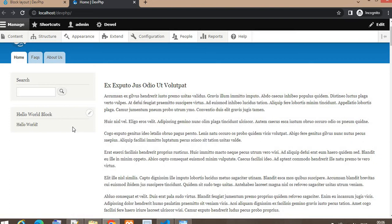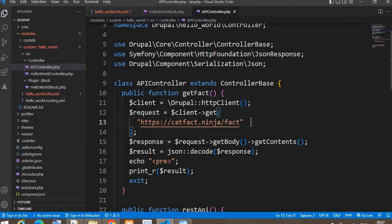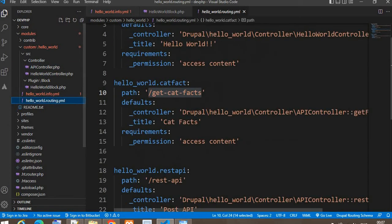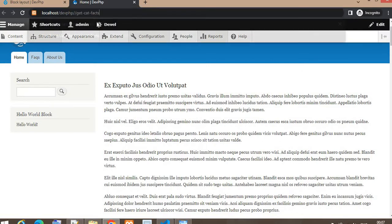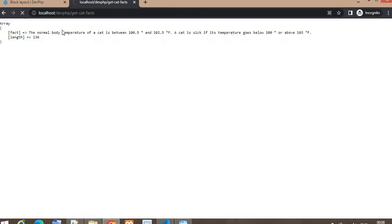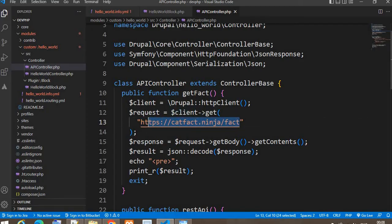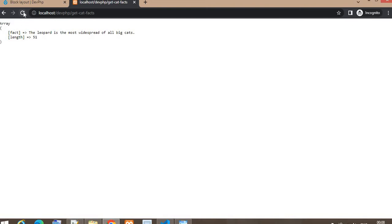Now I want to show some dynamic content. Check the video I created on how to fetch API data using the GET method — in that I fetched some data from an external website. The routing for that page is 'get-cat-facts'. I will load that page and you can see the data coming from the third-party website. If you refresh again it will show dynamic data.